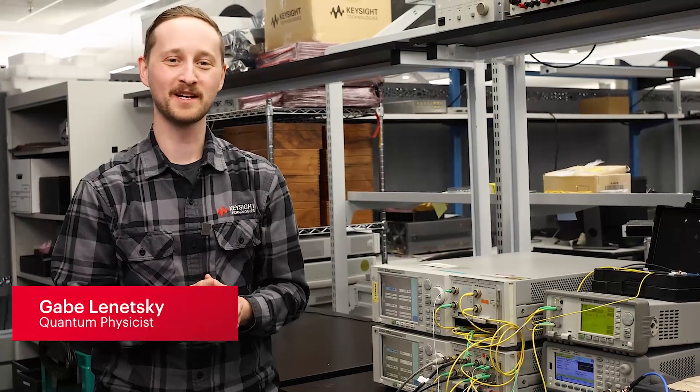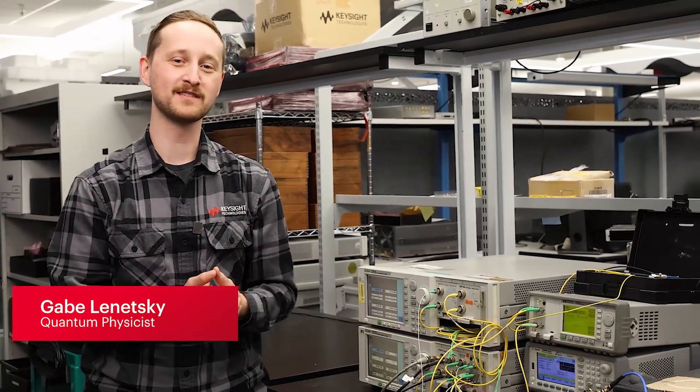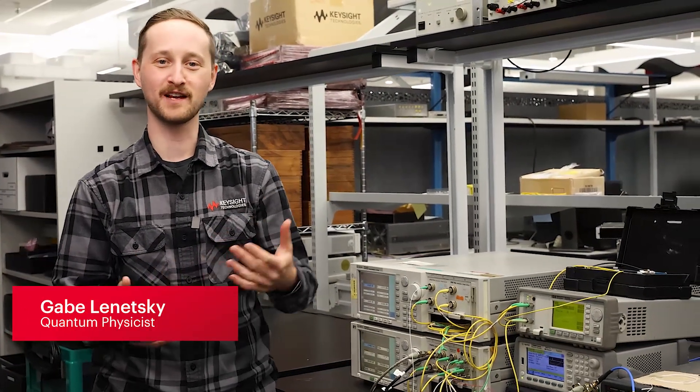Hi there, my name is Gabe Lunetsky and I'm a quantum physicist here at Keysight Technologies. Today I'm excited to show you our new quantum key distribution testbed.